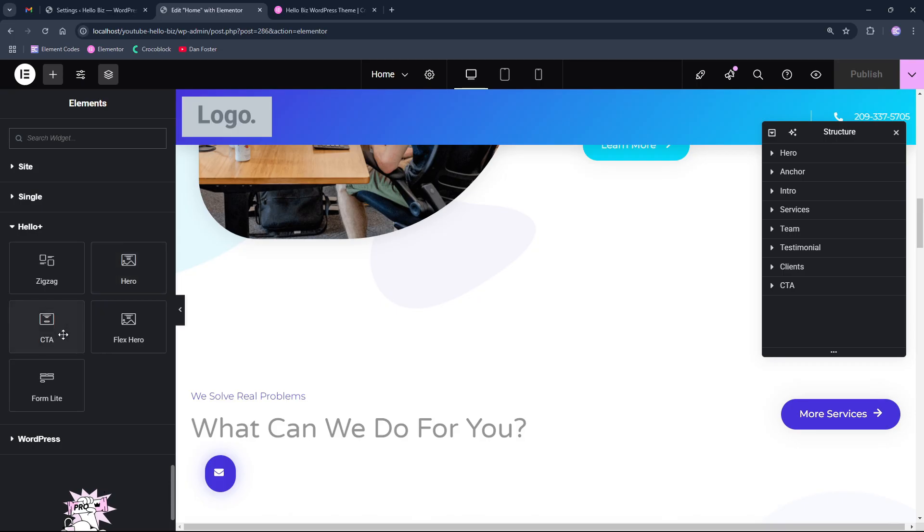Those widgets are separated under the Hello Plus group and they are ZigZag, Hero and CTA, FlexHero and FormLite widgets that allows us to edit our websites even more. I believe that in future they will add probably more widgets to this plugin.